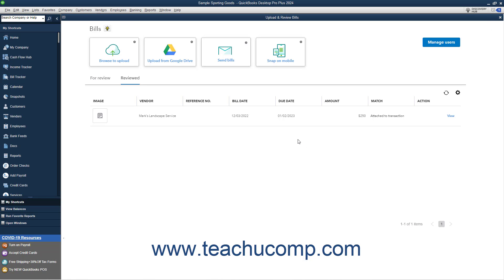Back in the Upload and Review Bills window, you can also manage which other users can upload bills and create matching transactions. First, ensure you have the desired permission settings for the user created, as shown in the previous lesson titled 2.6 Setting Up Users. To upload bills and create matching transactions, the user should have access to all bank accounts and registers, checks, credit card charges and registers, customer and vendor centers, chart of accounts, class list, and edit and pay bills.